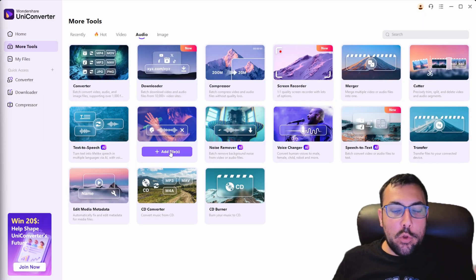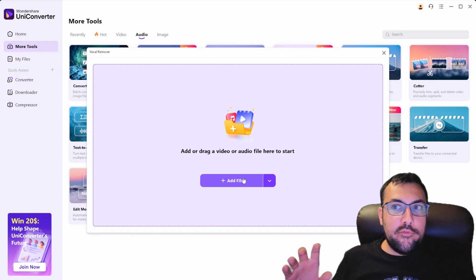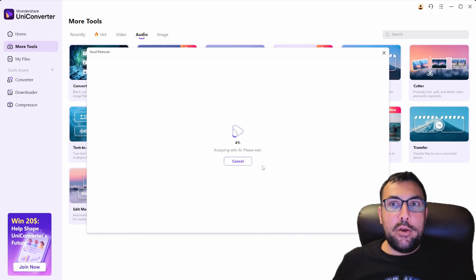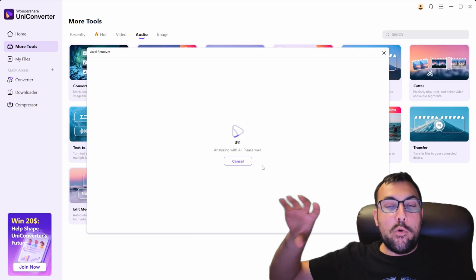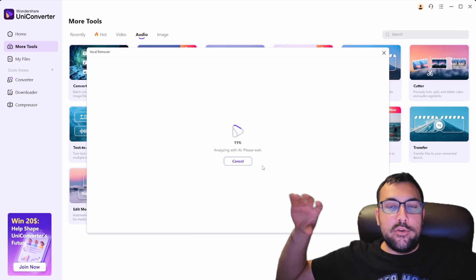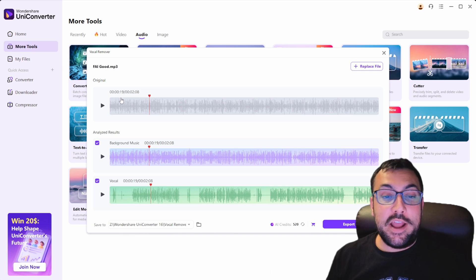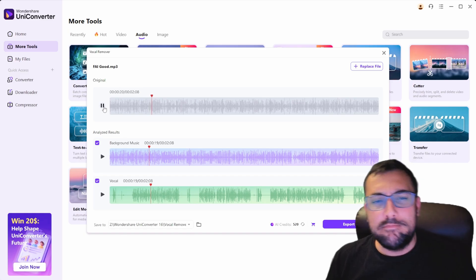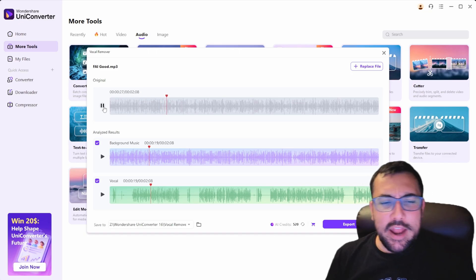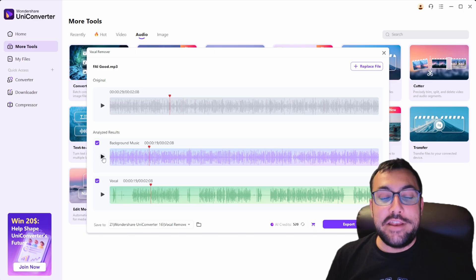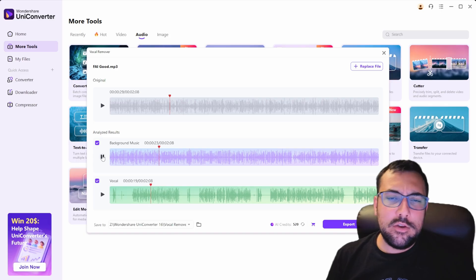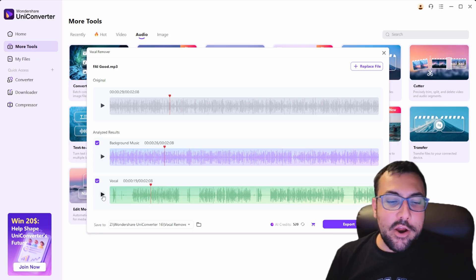Let's try the vocal remover — we're going to upload the Franklin AI song that I use as my outro. Once the audio is uploaded, in theory we should have the vocals separate from the background song. The vocal removal tool finished and I brought all the tracks to the 19 second mark. Here's the original playing for a couple seconds... now here should be only the background... it's not bad. And now vocals only... that's actually pretty cool.